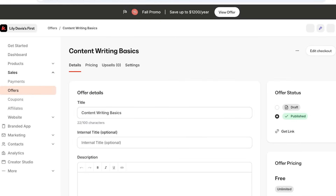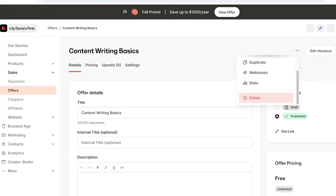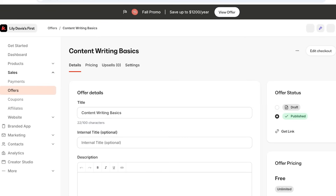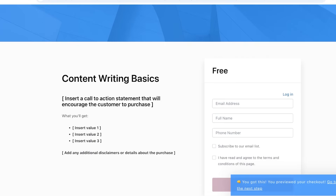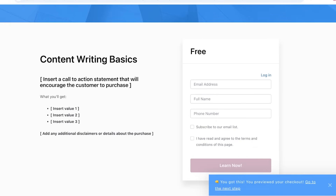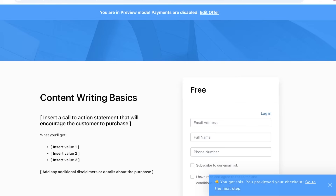Now our course is live — it is a published course. Click on Preview at the top right and you will see what your course page currently looks like. It's very blank right now, so you'll want to edit your checkout page and start building it out.